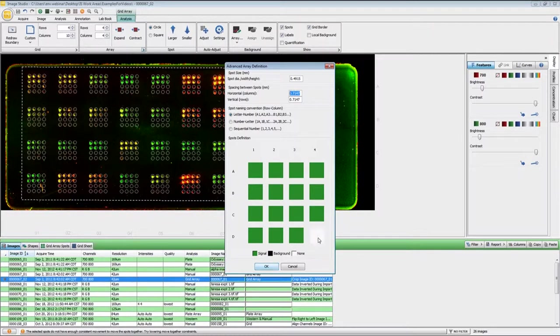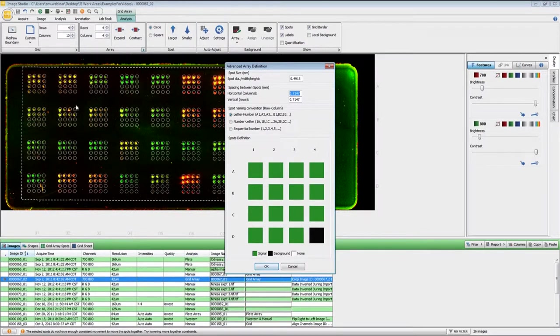And you can toggle through those for each spot just by clicking on the spot itself right here. And now the lower right for each one of the arrays will be used for background.